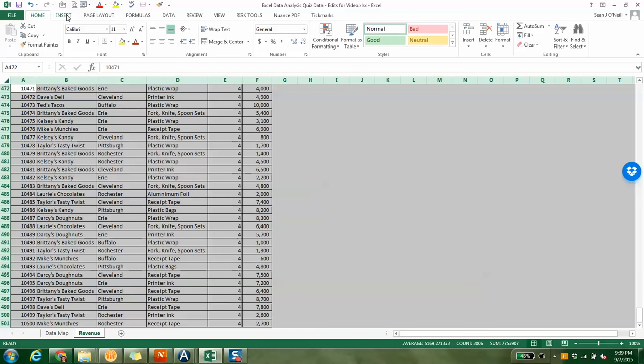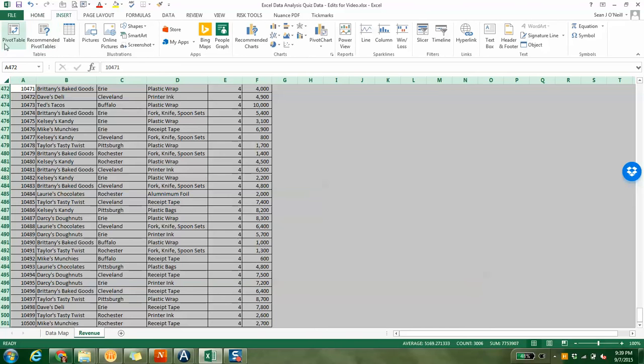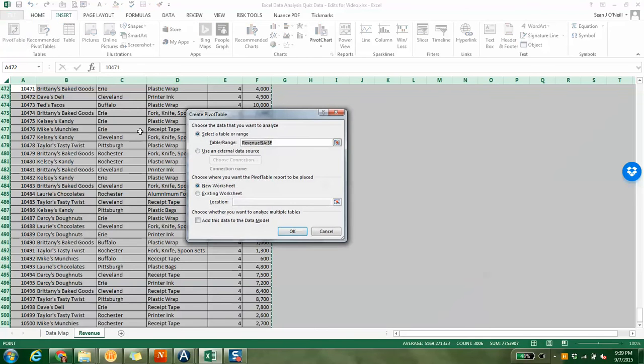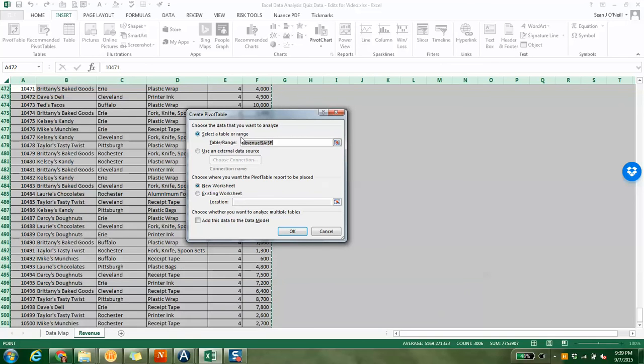We're going to insert a pivot table. Select a table or range. Well, we just did that, and the range is A to F, basically the whole table and all the way down. Then it asks us, choose where you want to insert the pivot table. Well, I want to insert it in a new worksheet.